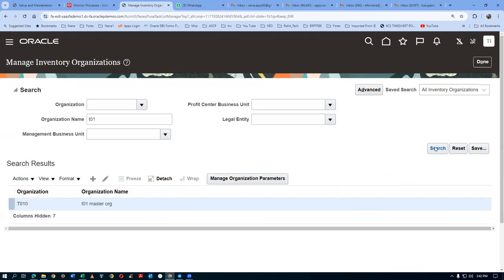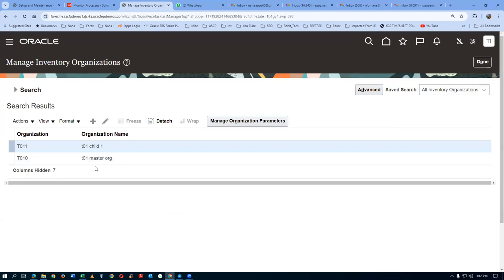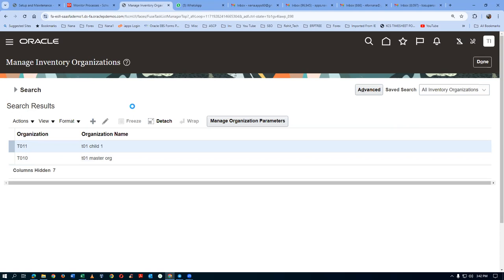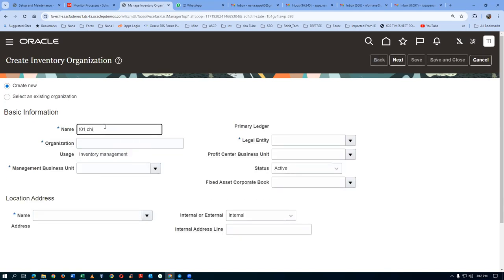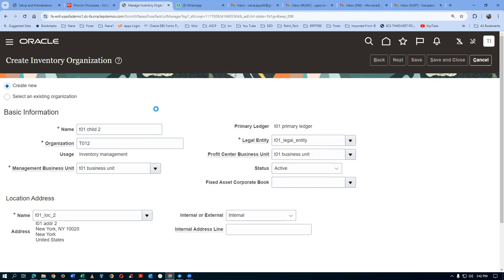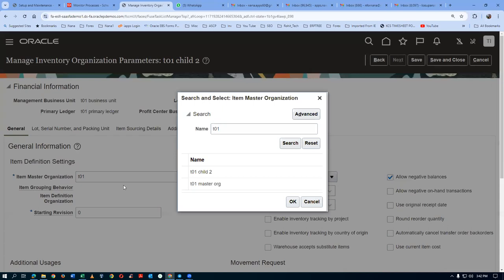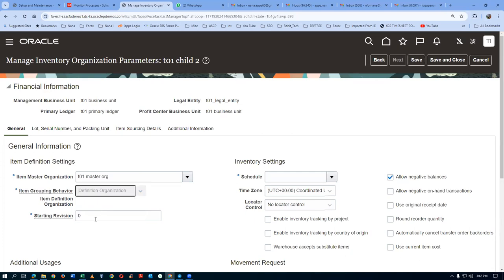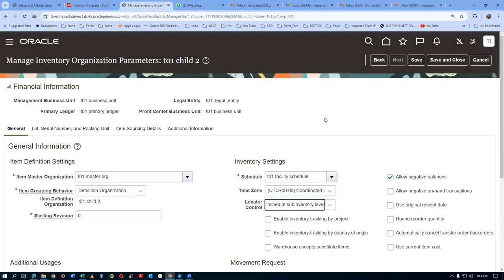We will now go ahead and create the second child. Click on plus and we are creating a second child. I will say T01 Child 2. The code is capital T012. The management business unit is T01 — give a tab. The address is in point. Drop down and choose your LE. The PCBU is coming — click Next. The master is same for every child org. Schedule: T01, give a tab. Click Save and Close — the second child is now created.